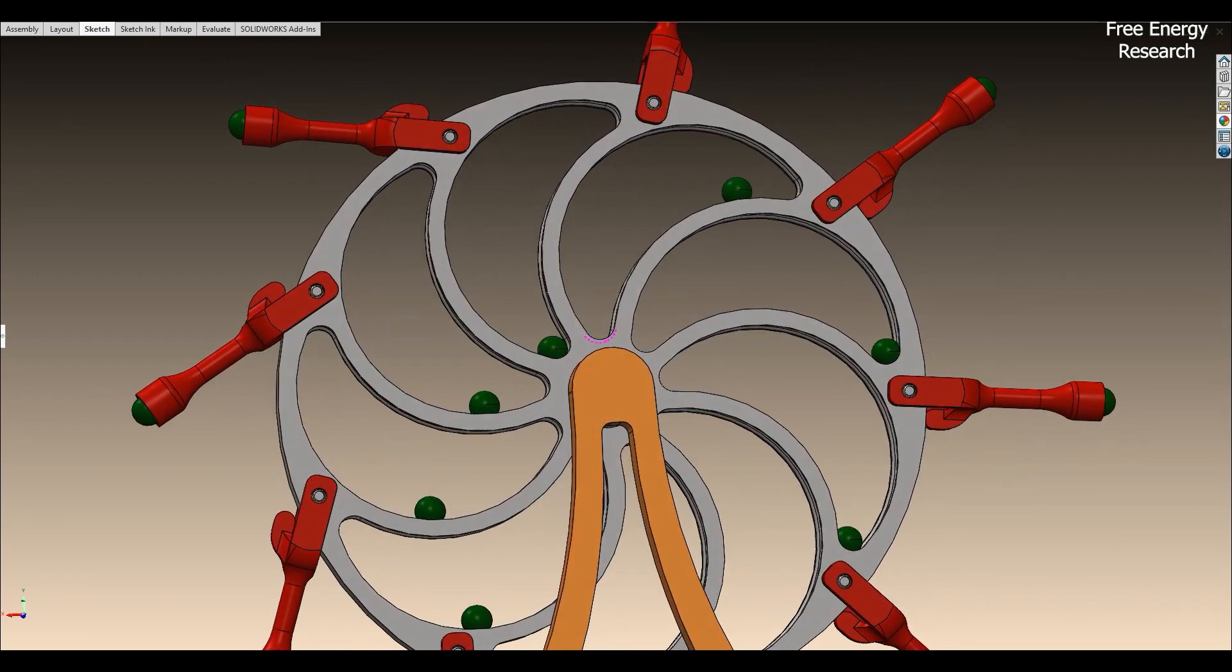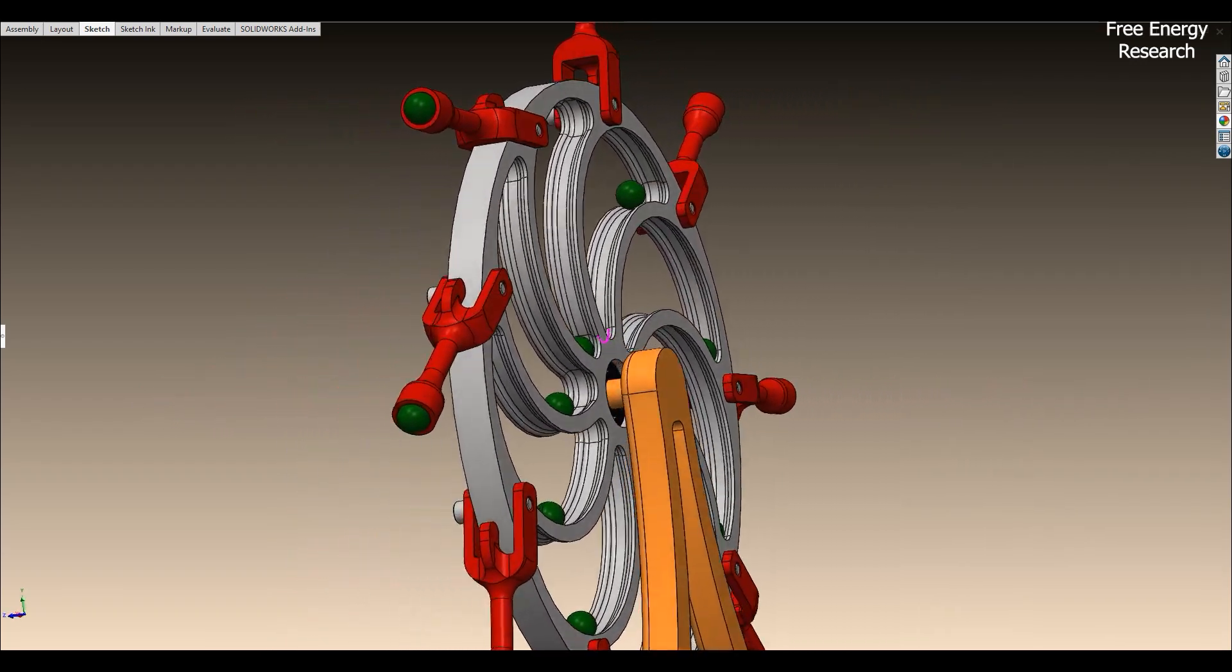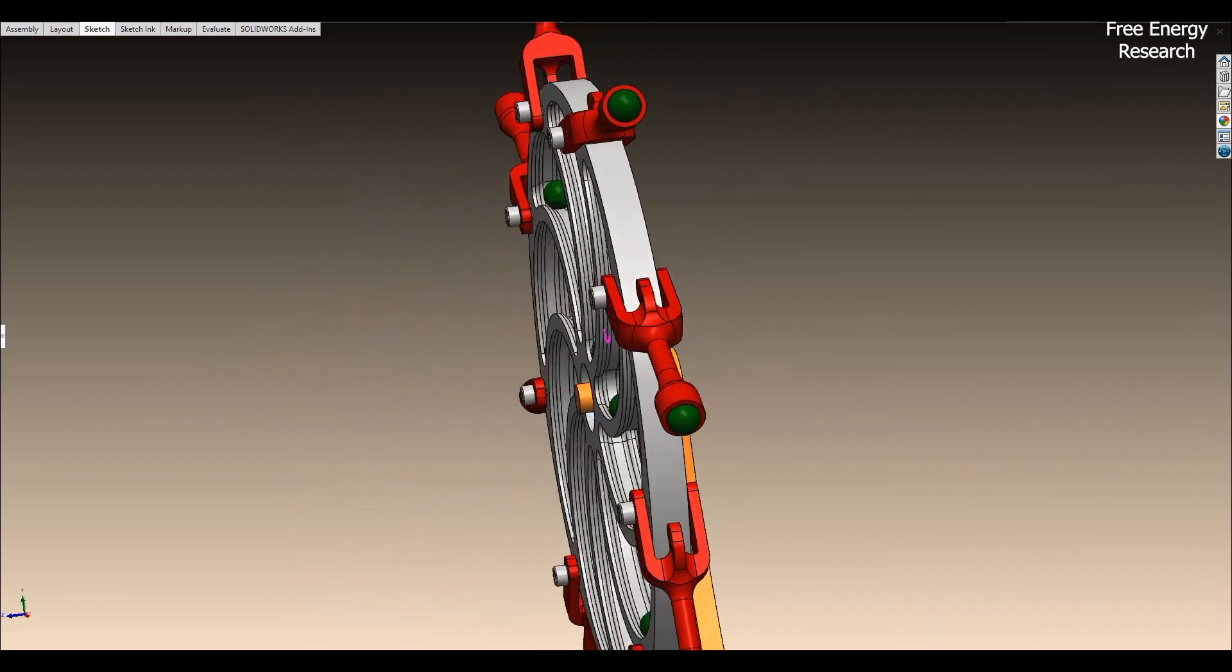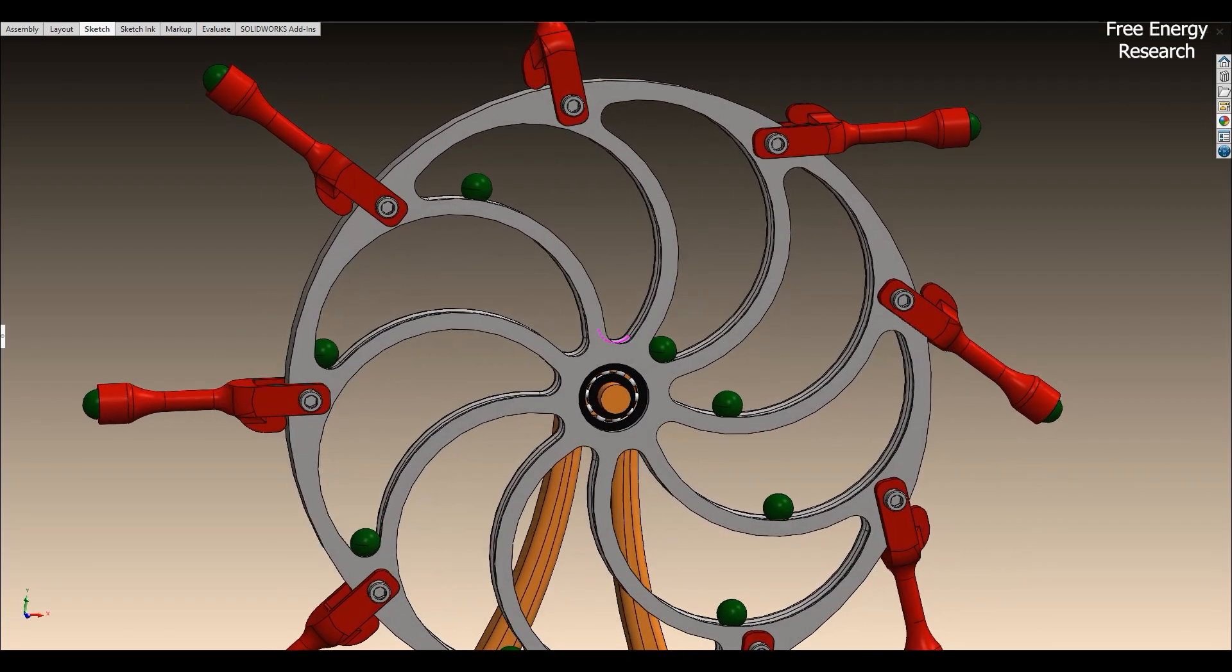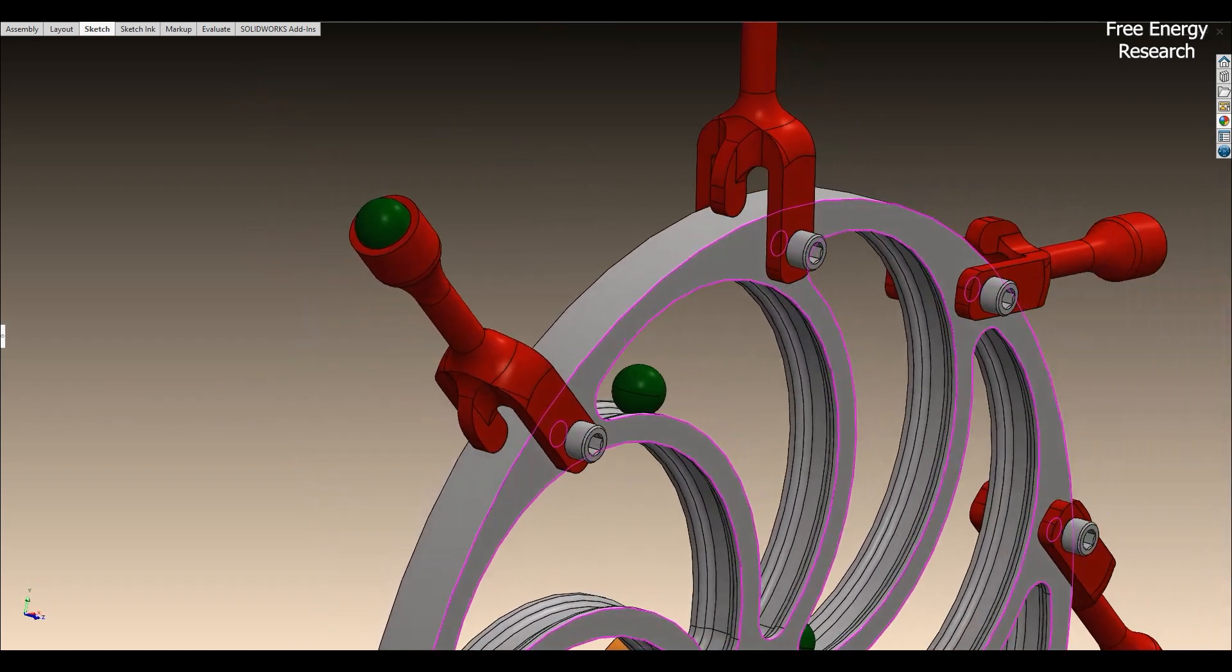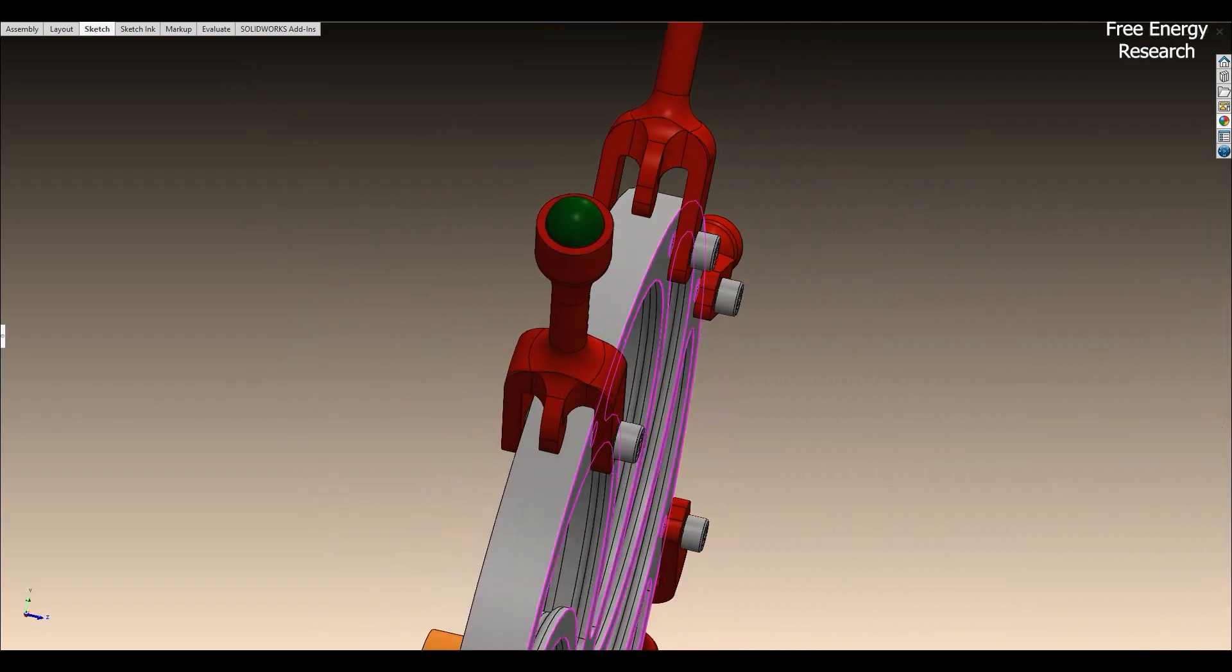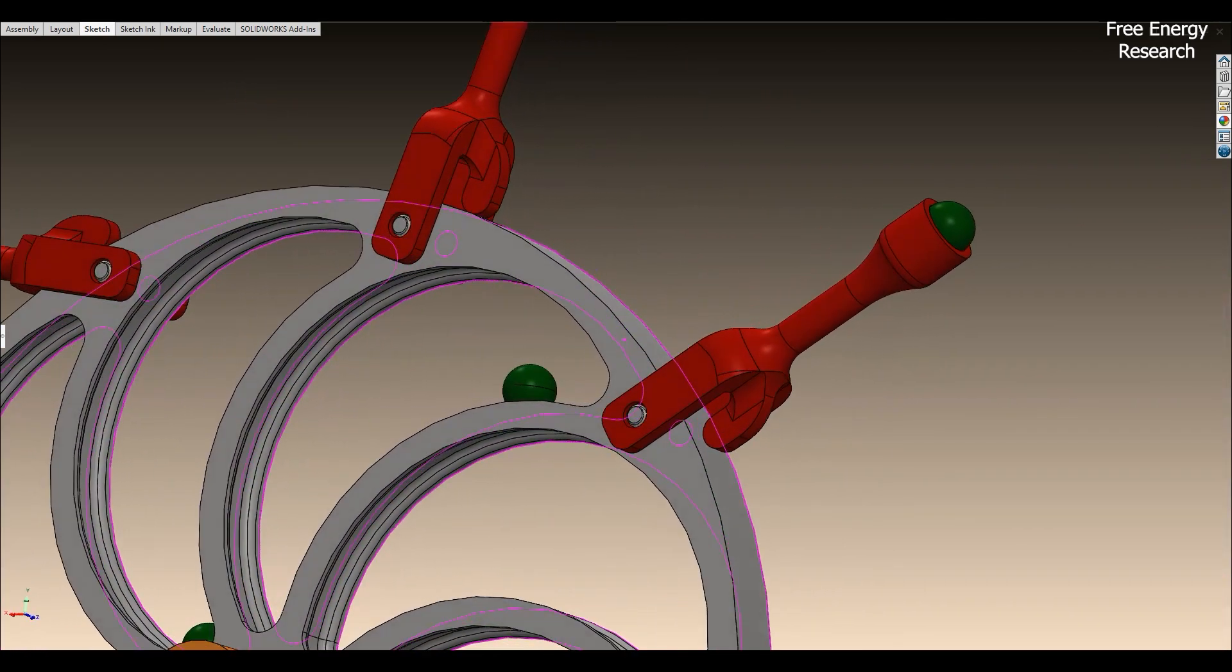As the wheel turns, the weights shift outward on one side, increasing leverage and creating an imbalance. The idea is that the heavier side will continuously pull the wheel forward.